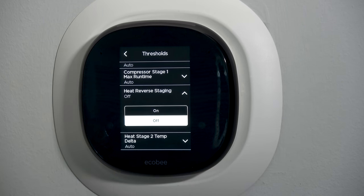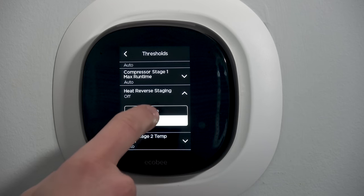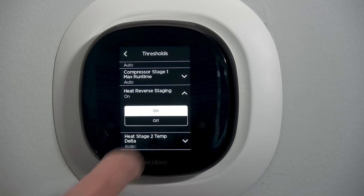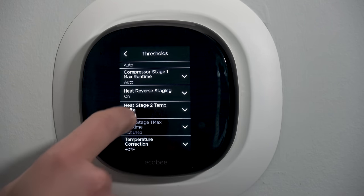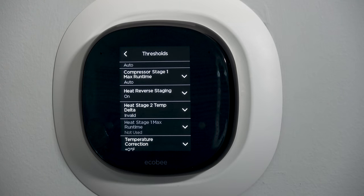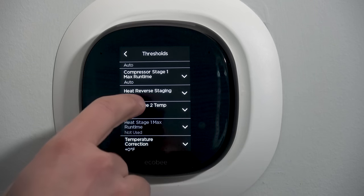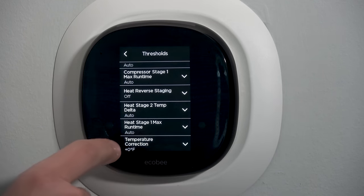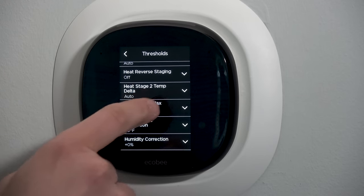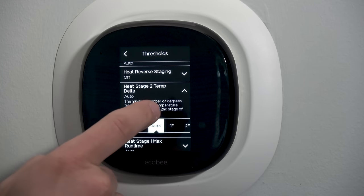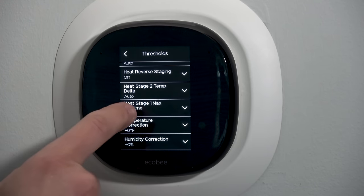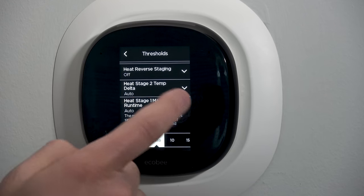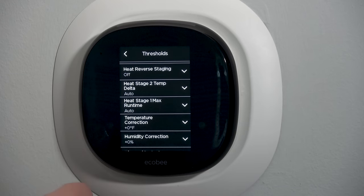Heat reverse staging works just like the cooling one — I would turn that on. If you turn it on, the stage two temperature delta is automatically handled by reverse staging. If you leave it off, you have access to stage two temperature delta and heat stage one maximum on time, which work the same as the cooling equivalents.